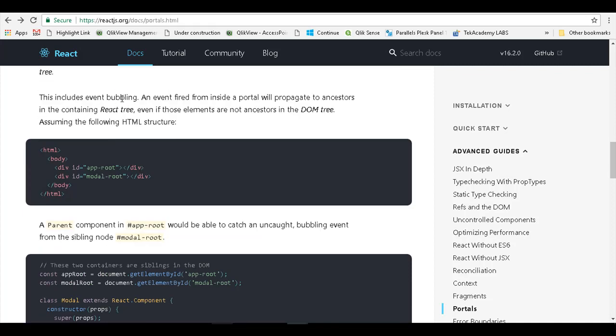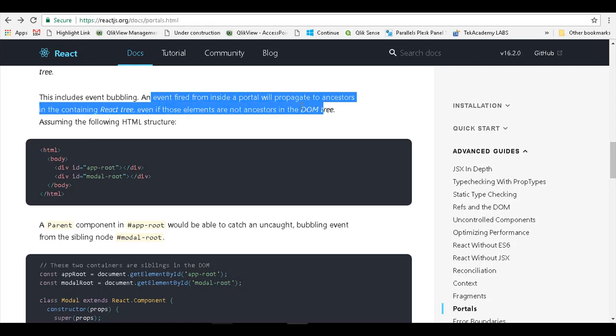This includes event bubbling as well. An event fired from inside a portal will propagate to ancestors in the containing React tree, even if those elements are not the ancestors in the DOM tree.